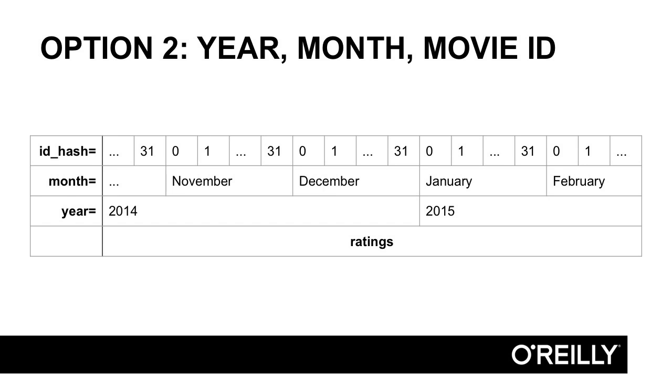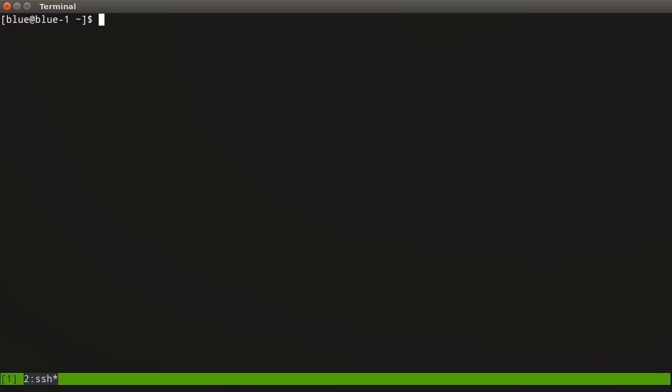Now that we've outlined the partition strategies, let's actually go run these tests. I'm going to drop over to a terminal. The data that we've been working with up to this point is already in the first partition strategy, partitioned by year and month. What we need to do is create a second table that's partitioned by the hash of this ID. Kite has a partition config command to help us create the JSON configuration file.